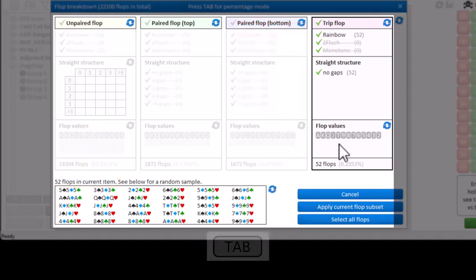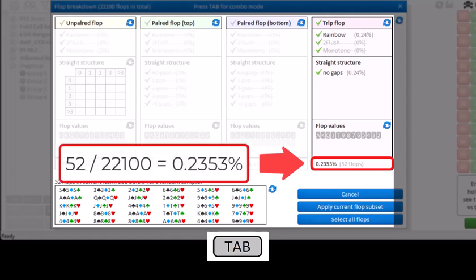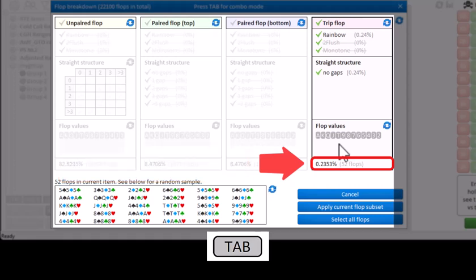If we press tab, then we'll switch to percentage output. And we can see that 0.24% of all flops are trips. And this is indeed correct given that 52 divided by 22,100 is 0.24%. I'll switch back to combo mode by pressing tab again.